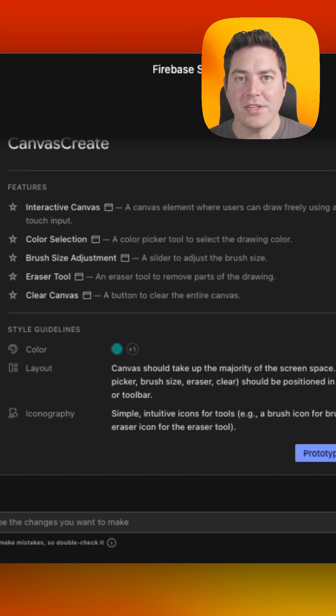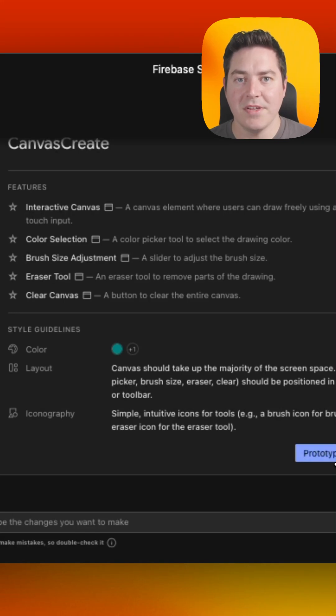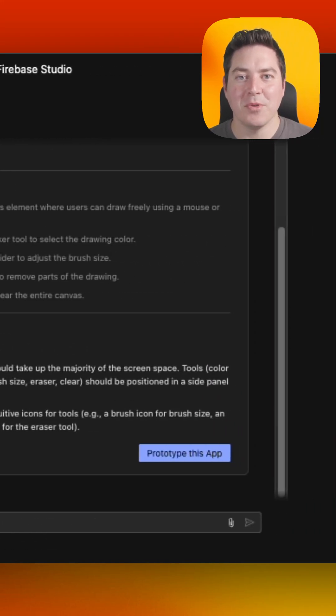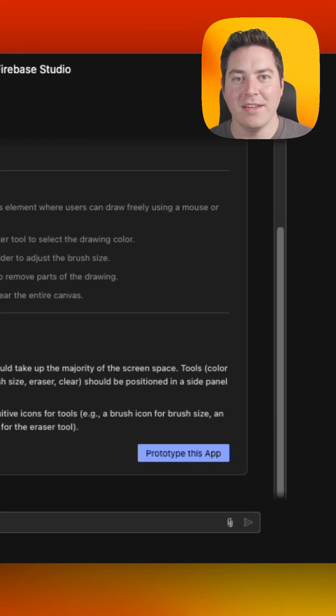Make sure to edit it if there's anything that you want to remove, such as AI features or something else that you didn't intend. Once you're happy with the blueprint, you can go ahead and hit prototype this app.